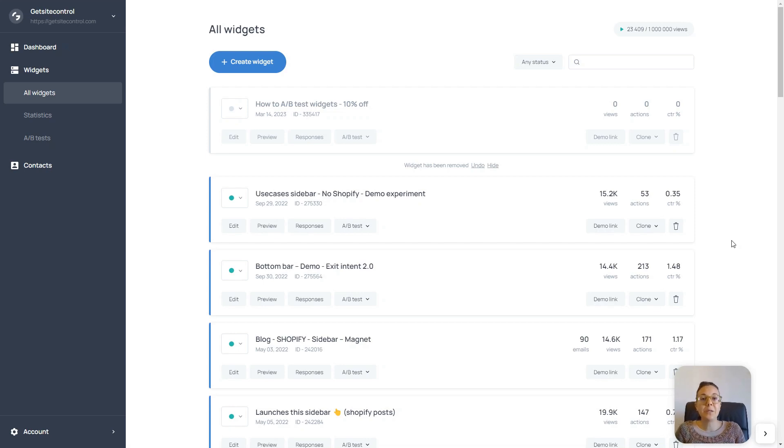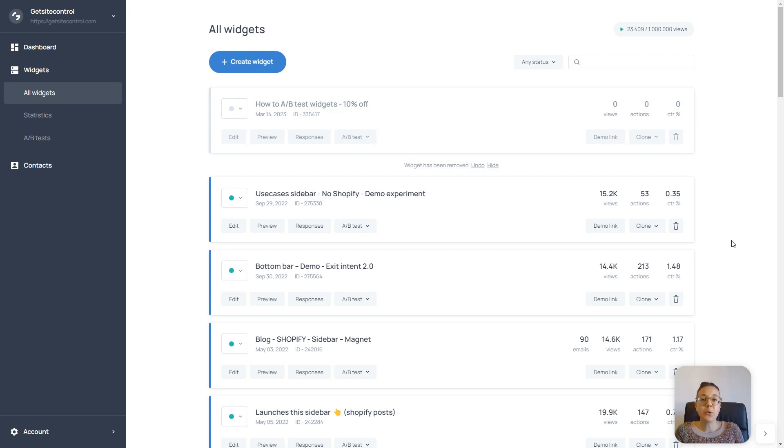Hello, everyone, and welcome to this Getsitecontrol tutorial. In this video, I'll show you how to run A-B tests on your widgets.